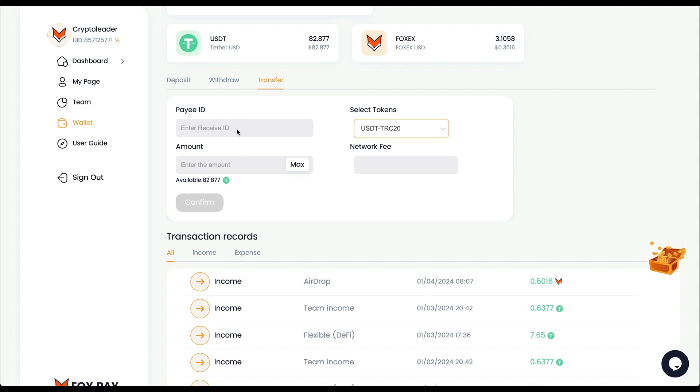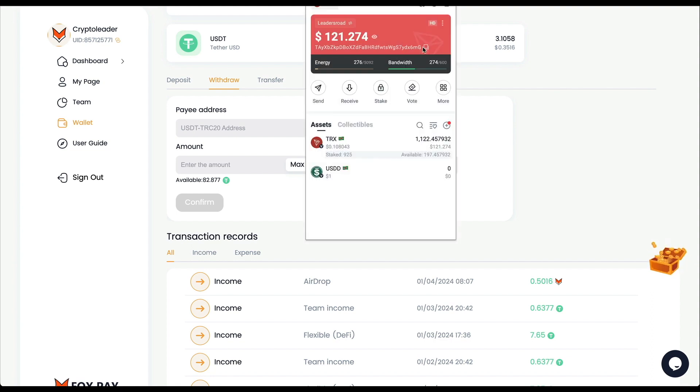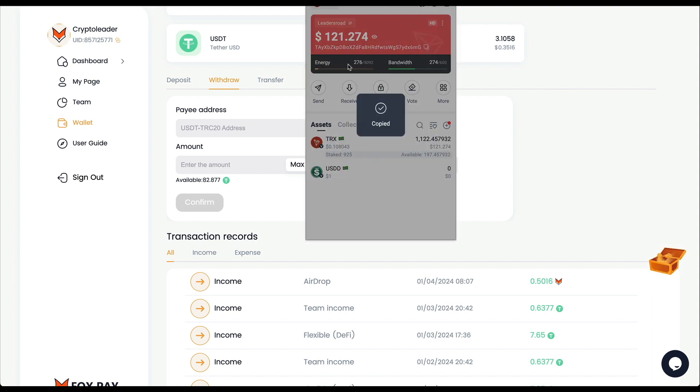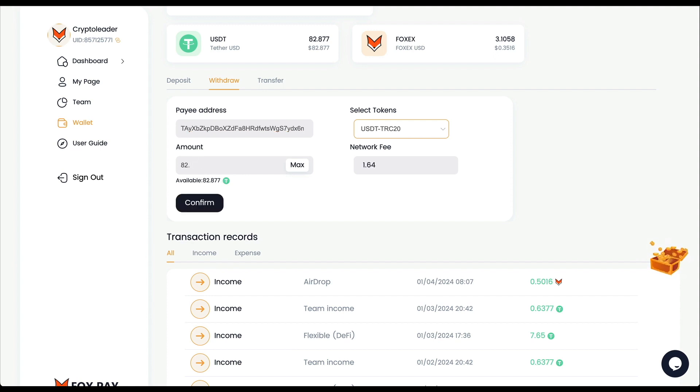We have this tab which is Transfer - you can perform airdrops to your community using this feature. But to withdraw, I'm going to click right here. I need to provide my wallet address, USDT TRC20. I'm going to use this one. Paste it.